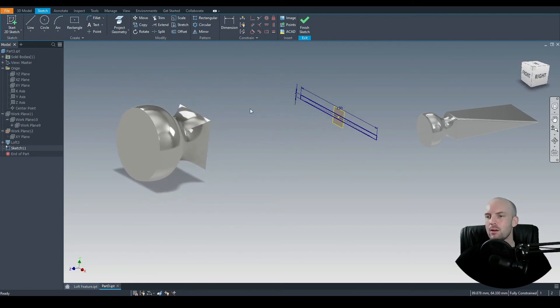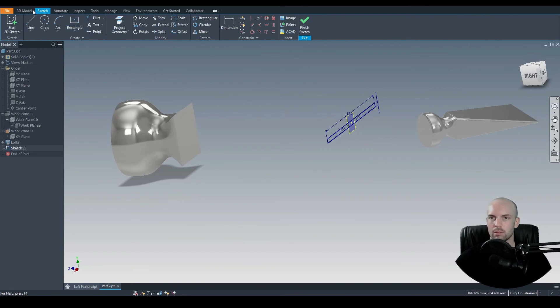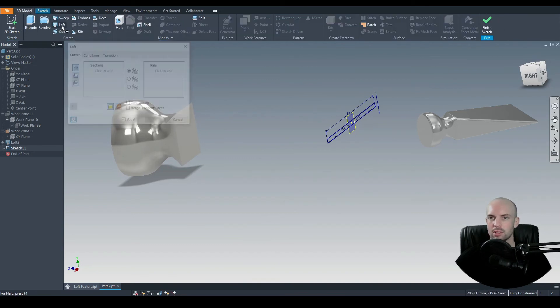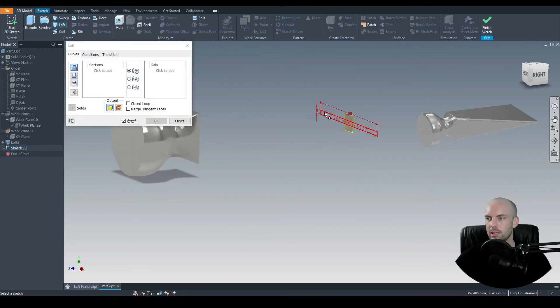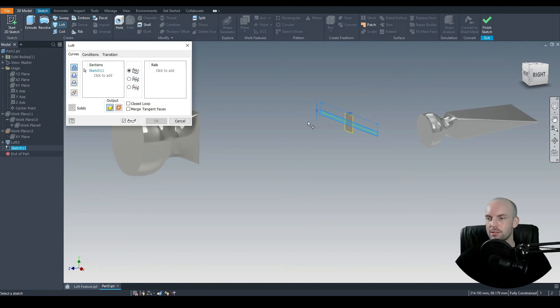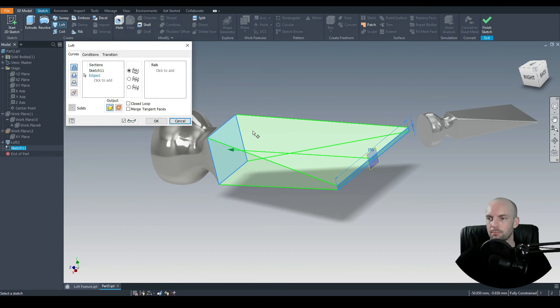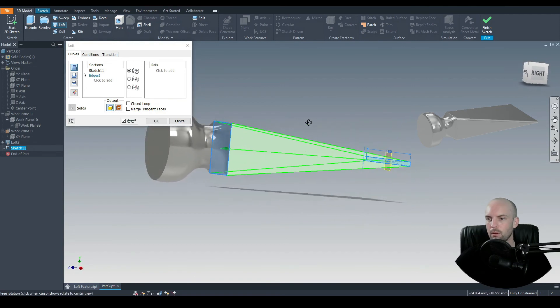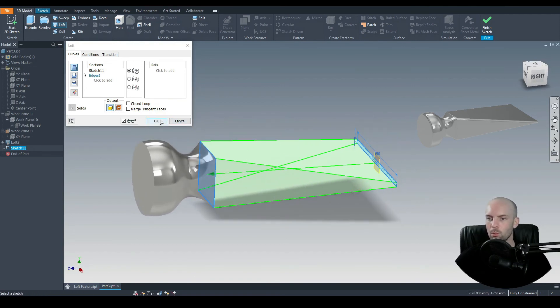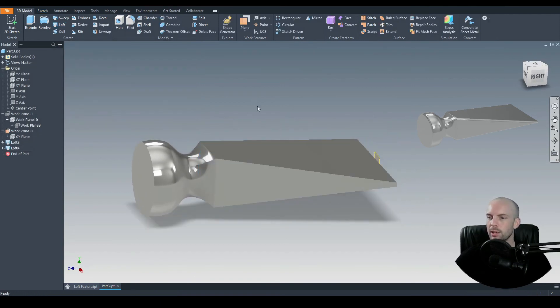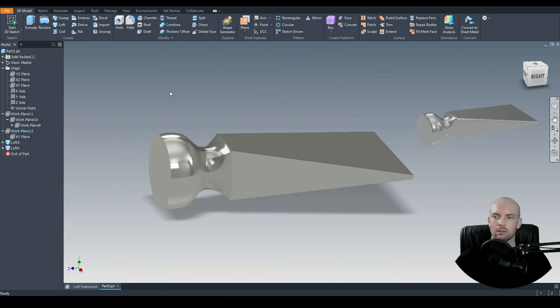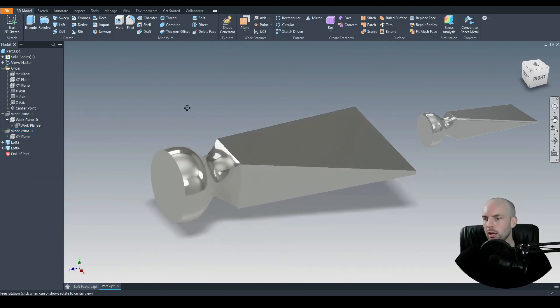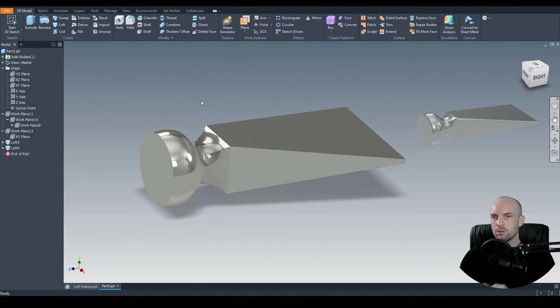Just going to rotate the model there, and then we want our final loft to be between this sketch and this face here. So we've got 3D model, select the loft command, and we'll select this sketch here. Then over here, we'll just select this profile. Now we can see that's the correct loft that we want. Press OK. I'm just going to hide that plane. And then there we have our part that's been created using the loft command.